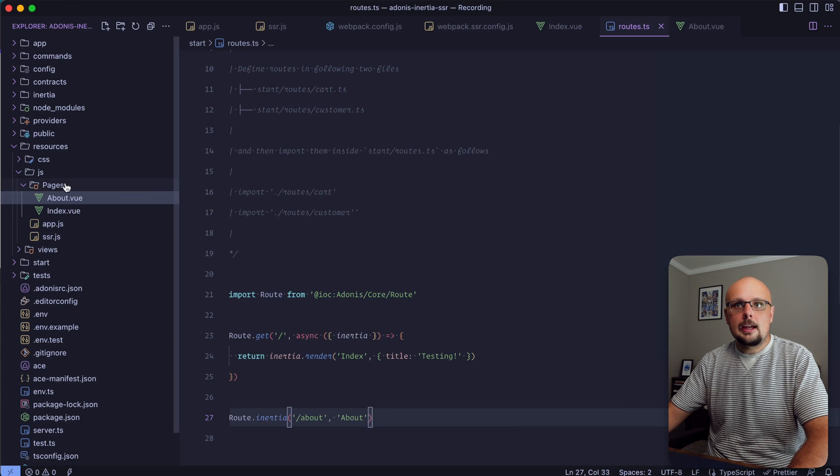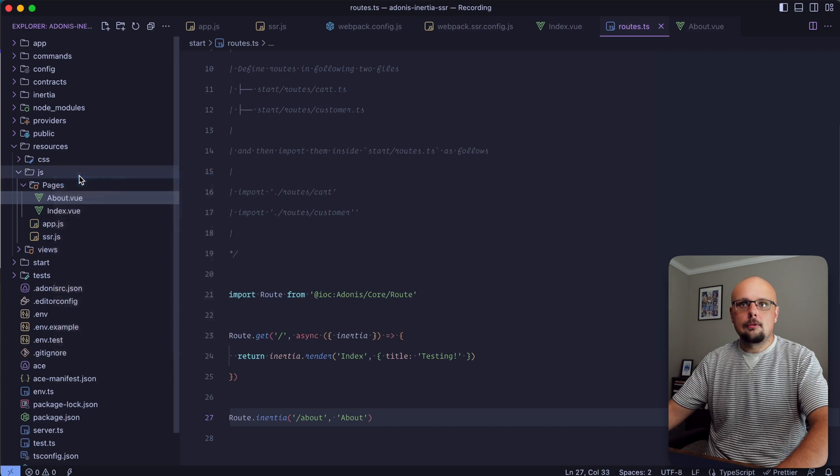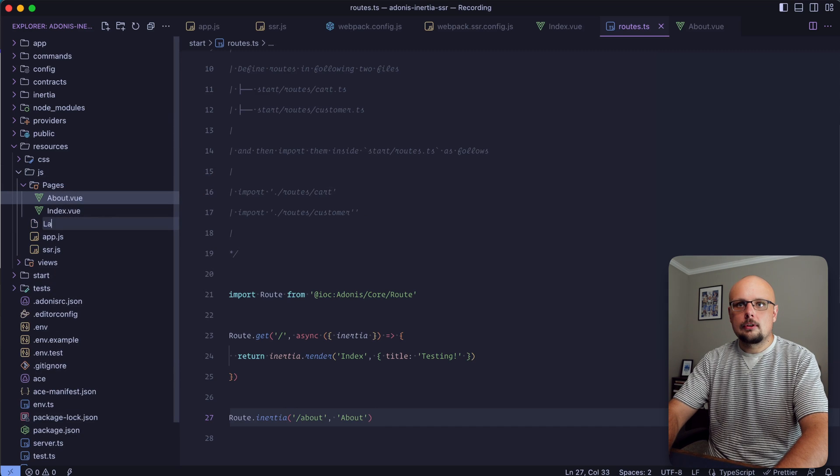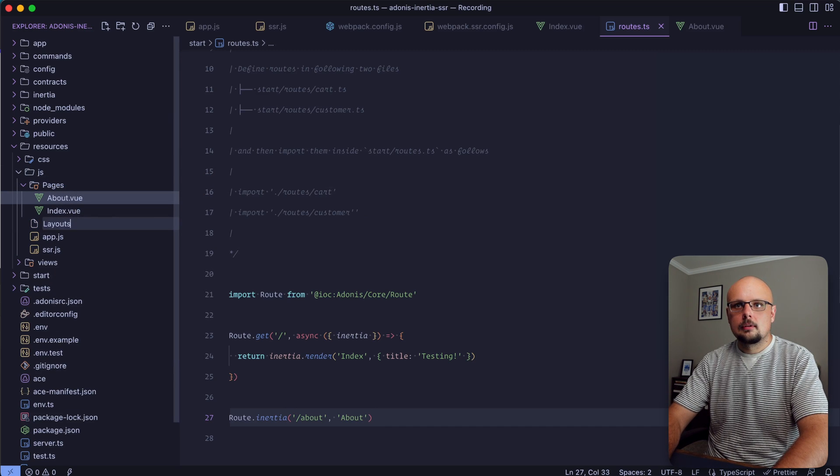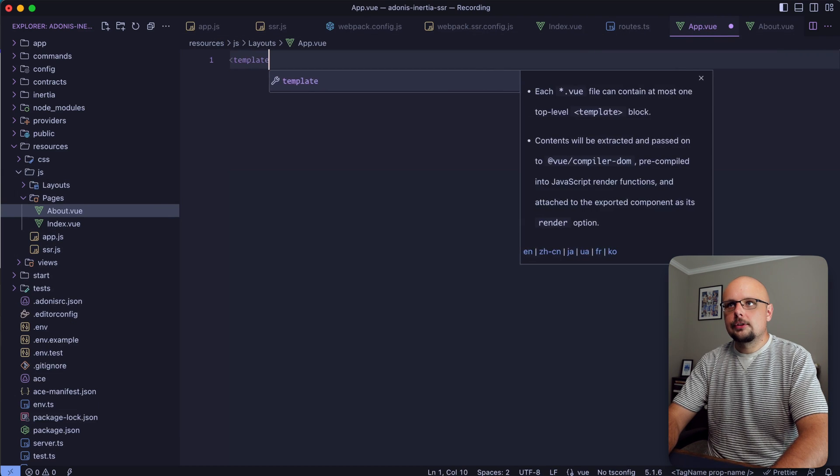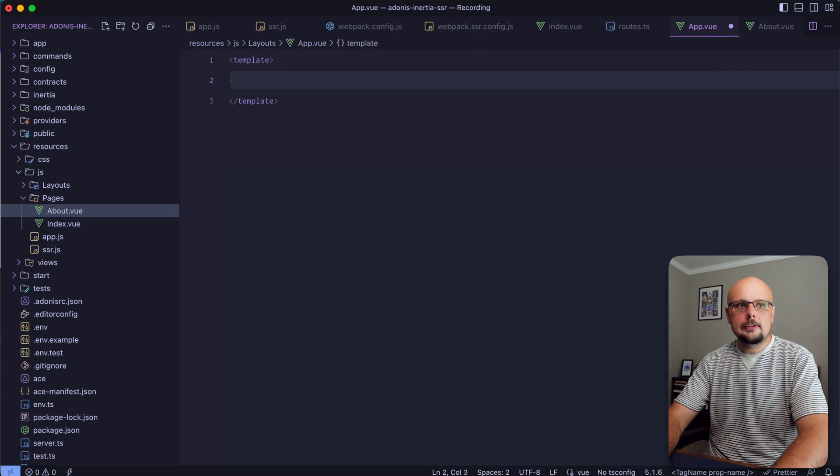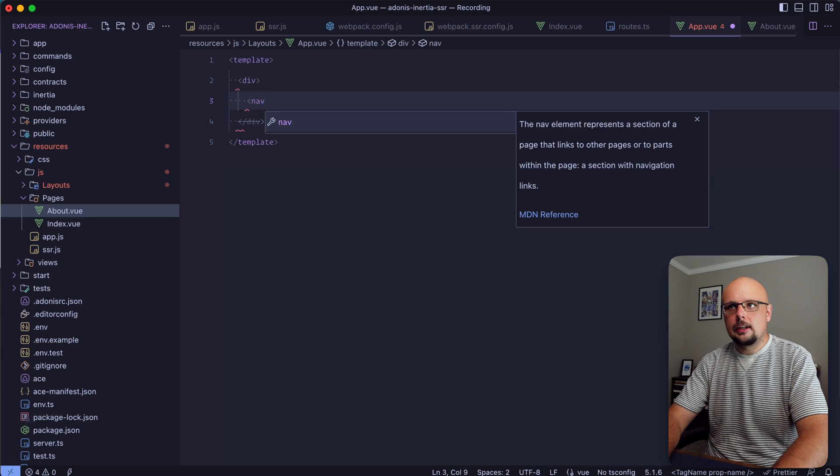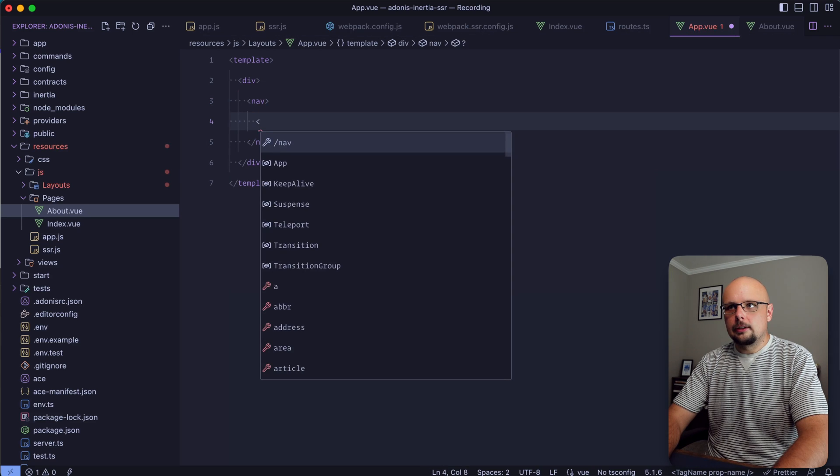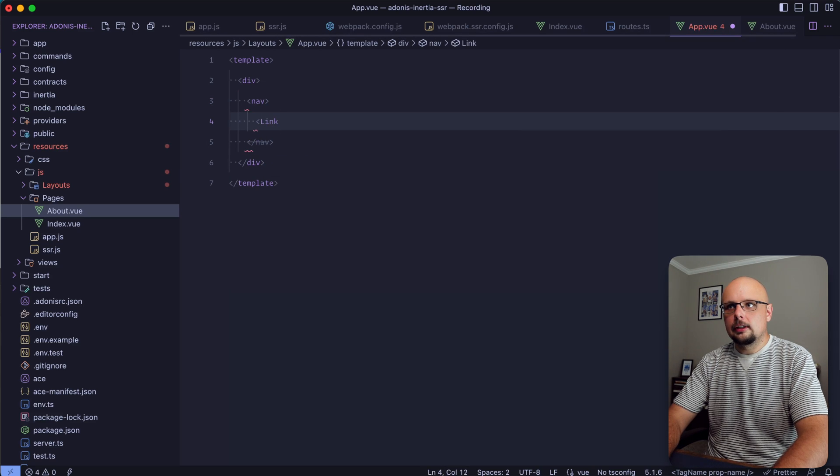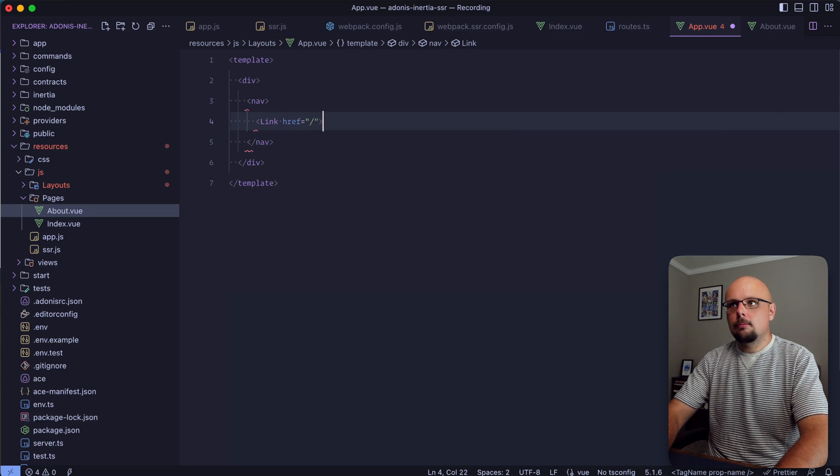Go back into our routes and do route.inertia about and designate it to use our about page. Let's dive into our js directory, create a new file, call this layouts, and we'll call this app.vue.